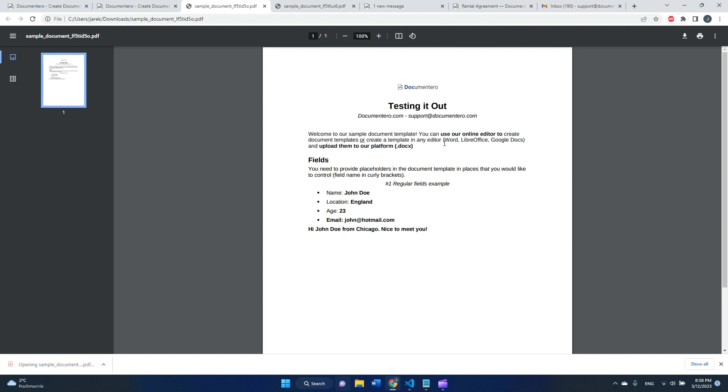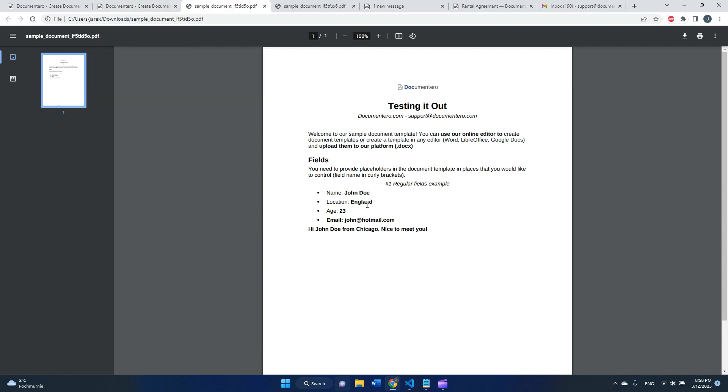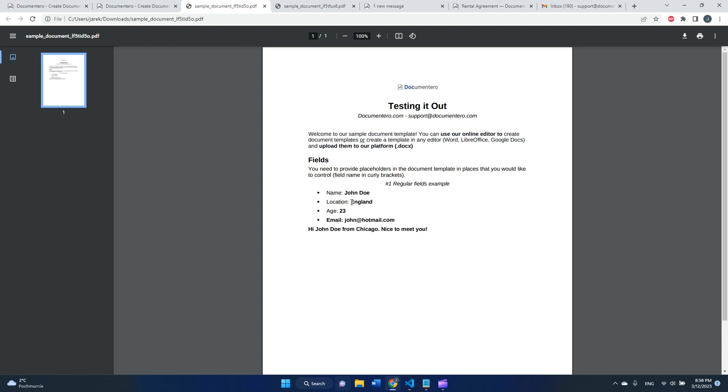I created another PDF document using my online form. Obviously you can customize it more. You can add a lot of fields. There are section repeaters and line items that you can add, but this you can check in the documentation.